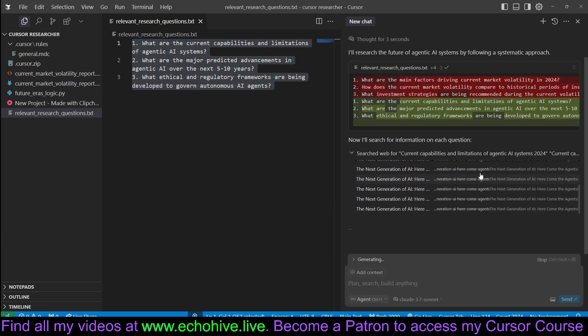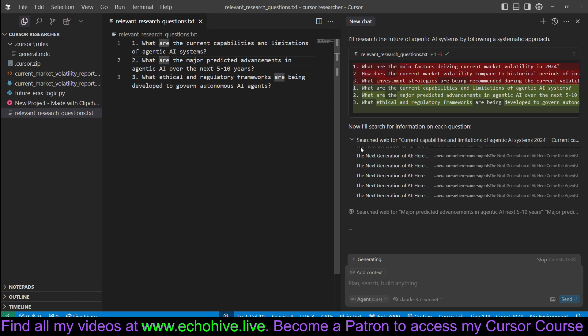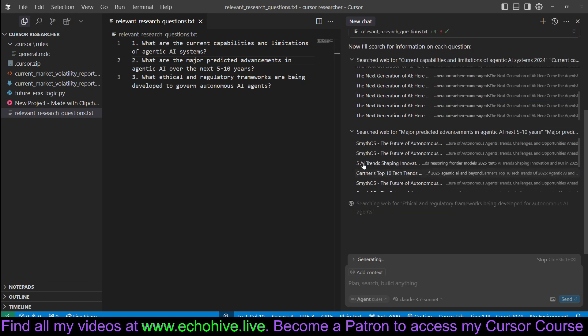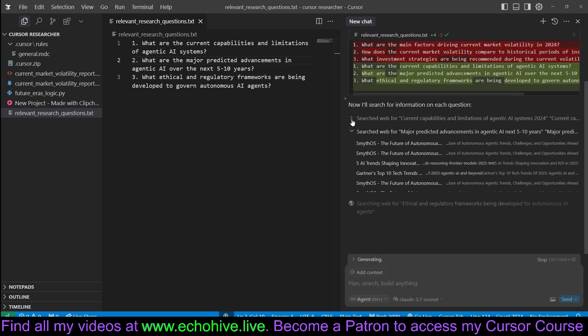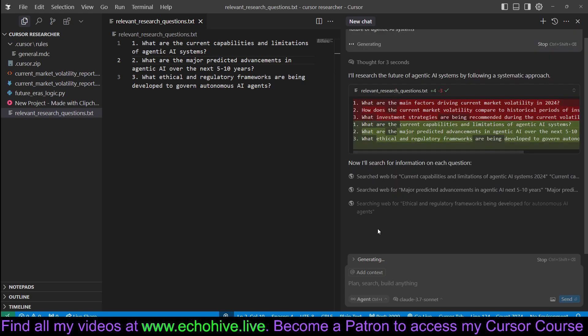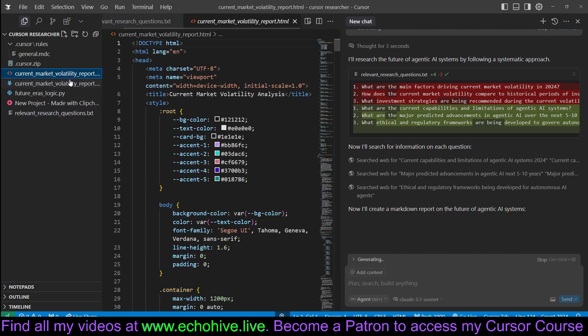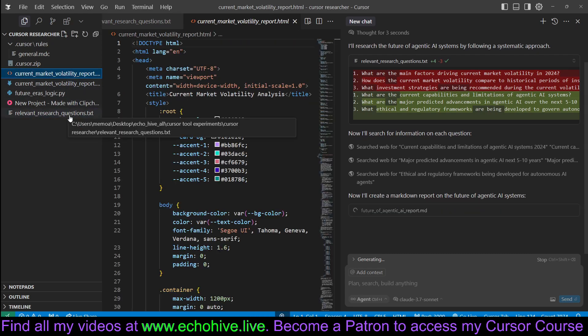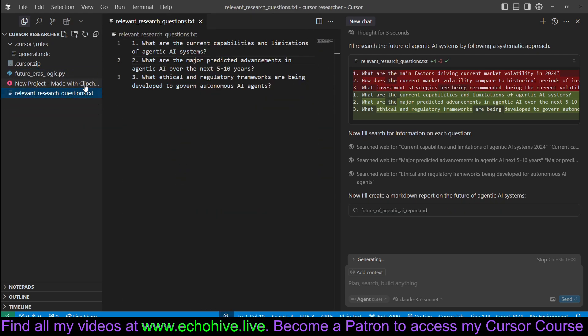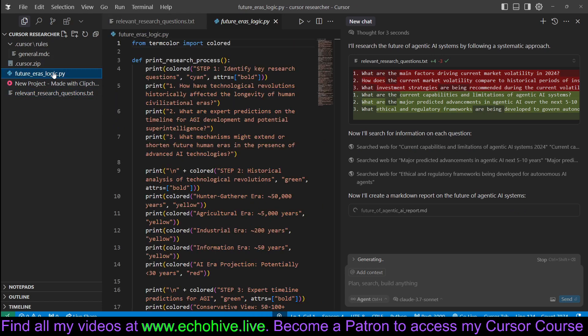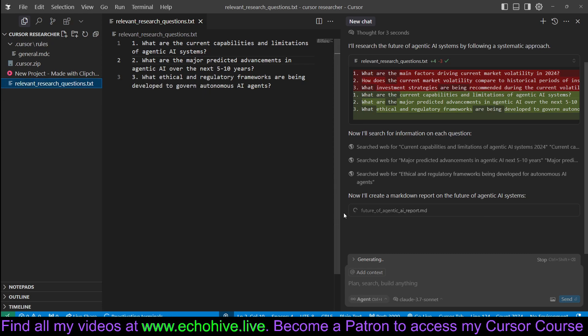And now it's performing search. It has searched these pages for this one question. And now it's moving on to the second question. You can see the URLs that it has visited. And now it's working on the third question. After this, it's going to create the report. Let's go ahead and delete these old stuff so we can see the latest report.